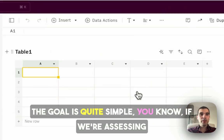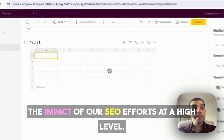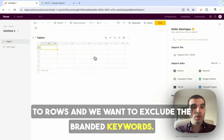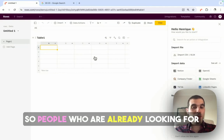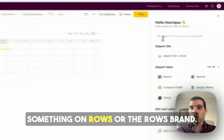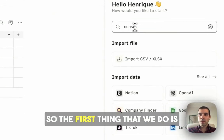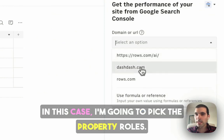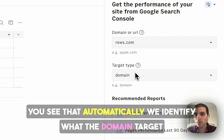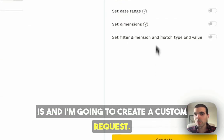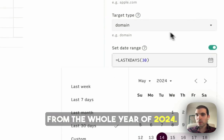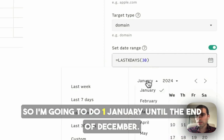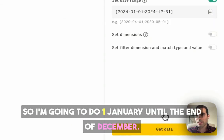The goal is quite simple. If we're assessing the impact of our SEO efforts at a high level, first we want to see how much traffic is going to ROSE and we want to exclude the branded keywords, so people who are already looking for something on ROSE or the ROSE brand. So the first thing that we do is just pull data from Google Search Console. In this case, I'm going to pick the property ROSE. You see that automatically we identify what the domain target is, and I'm going to create a custom request. In this case, let's pull the data from the whole year of 2024, so I'm going to do 1st of January until the end of December.